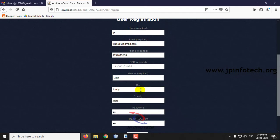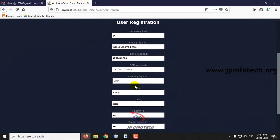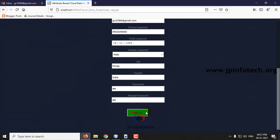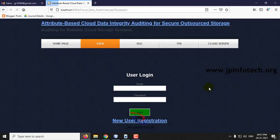You can see the details entered in the user registration: name, email ID, phone number, date of birth, gender, city, country, and password. Click sign up. The user is now registered successfully.